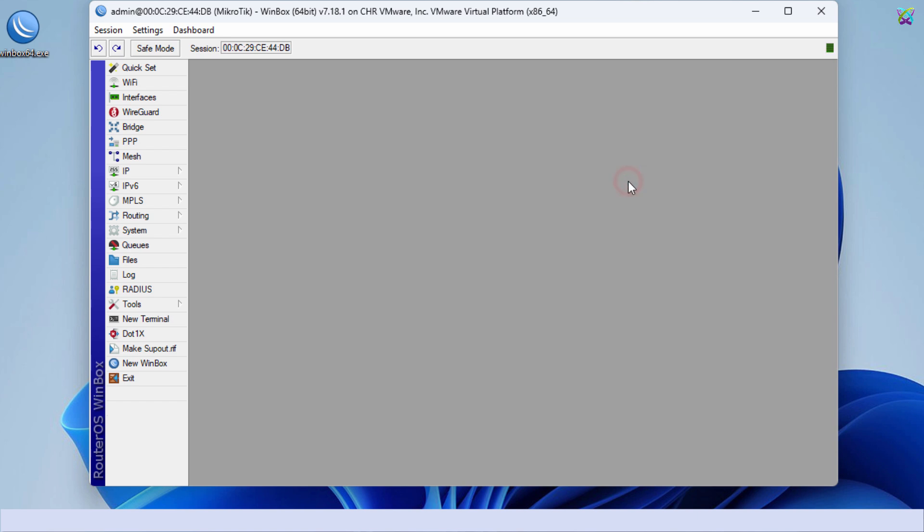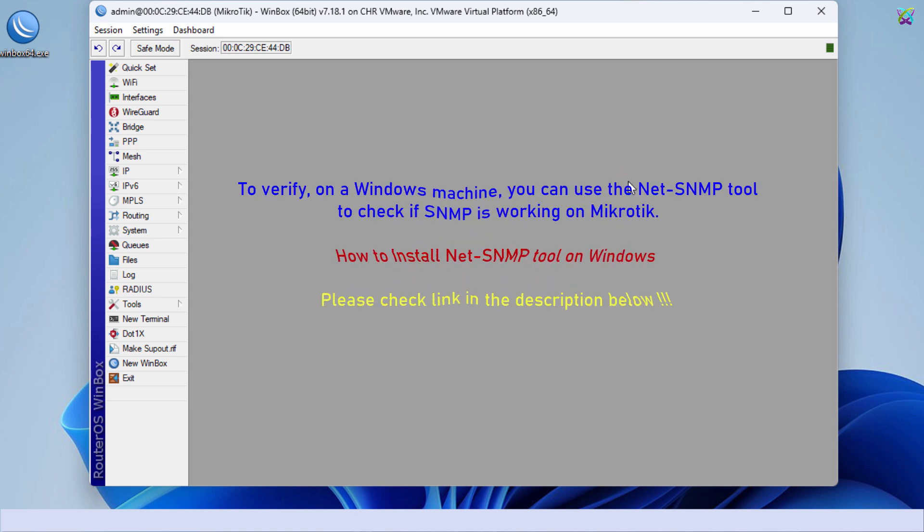To verify on a Windows machine, you can use the NetSNMP tool to check if SNMP is working on Microtik.